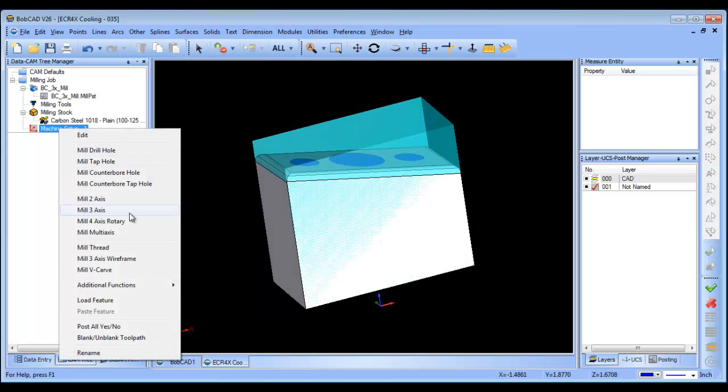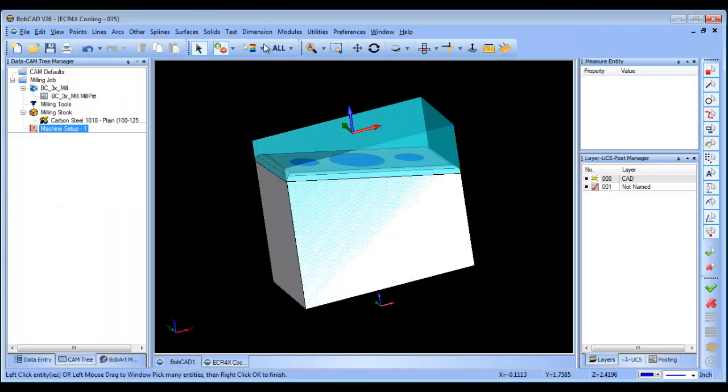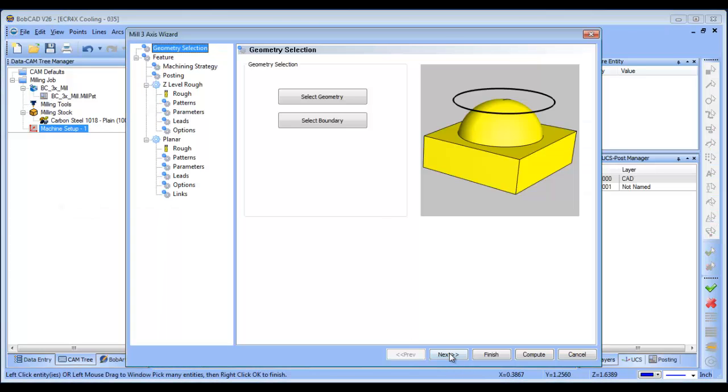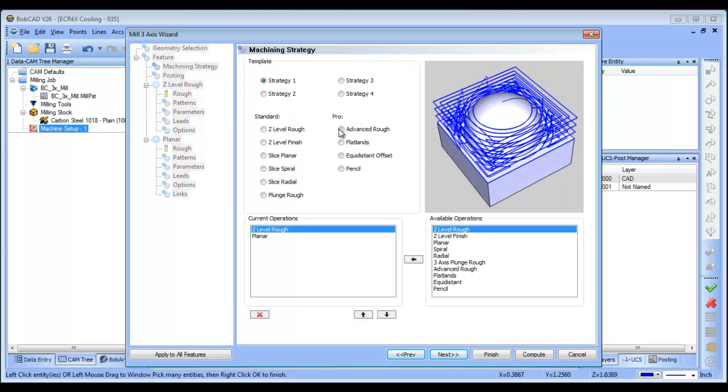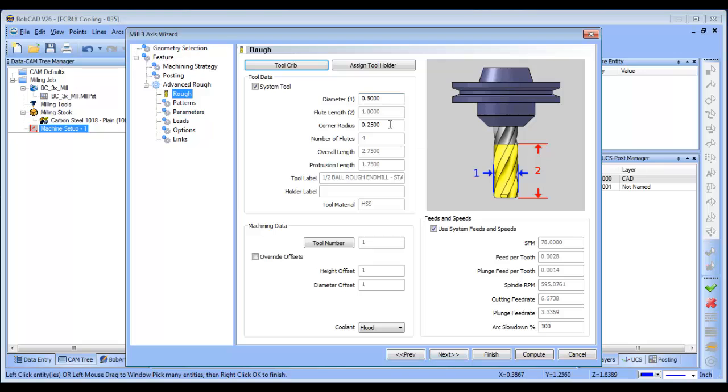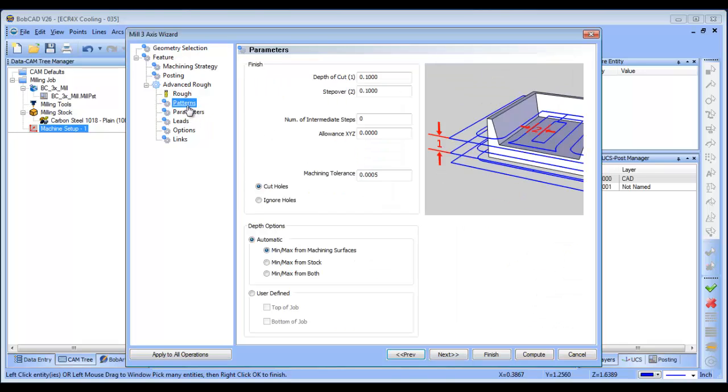So I've set up my stock and I've set up the zero, the next thing that I want to do is run a three axis routine, I'm going to select all my geometry here, my machining strategy I'm just going to use in advance rough, this is what I'm going to use to rough out the part.